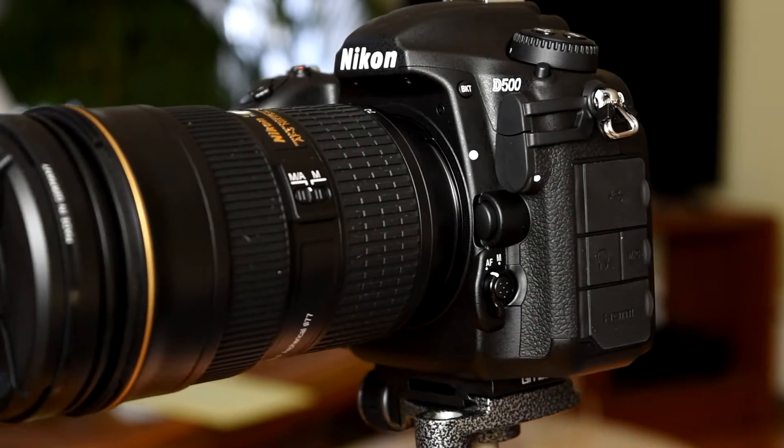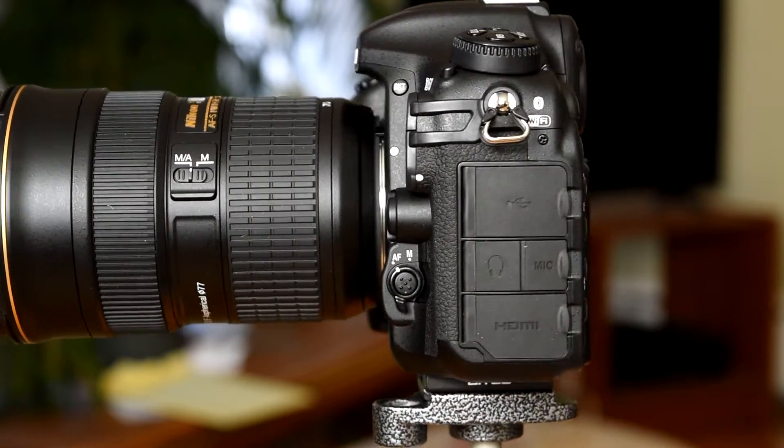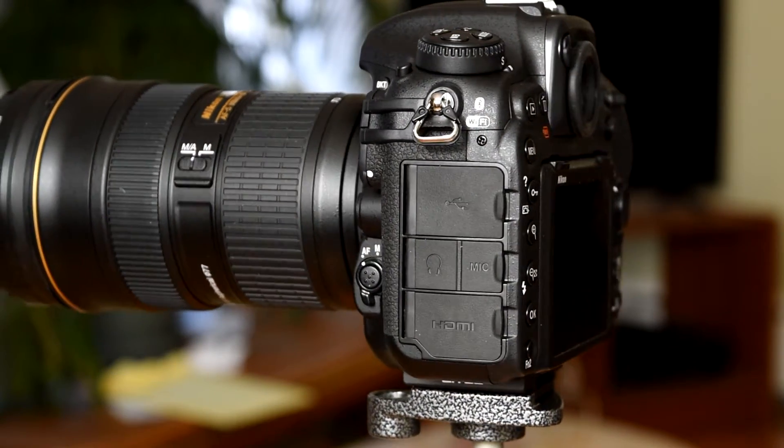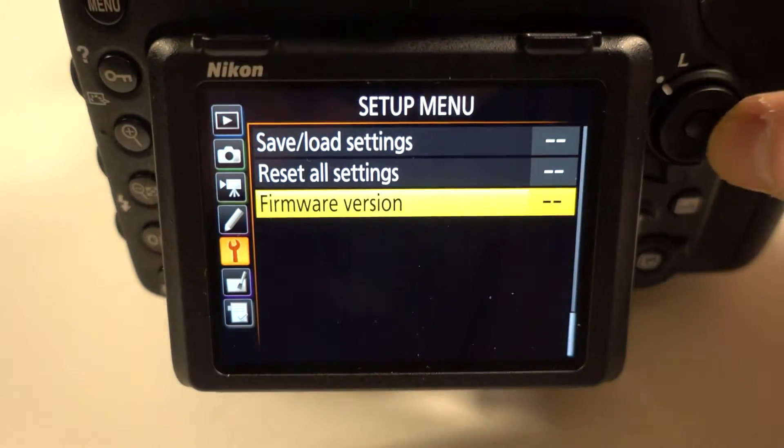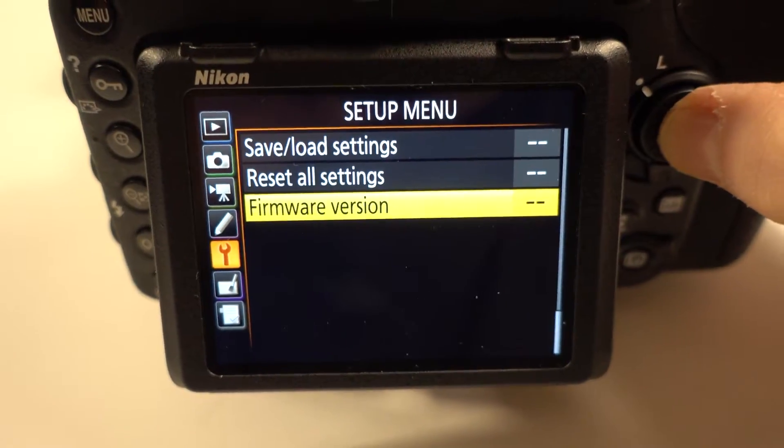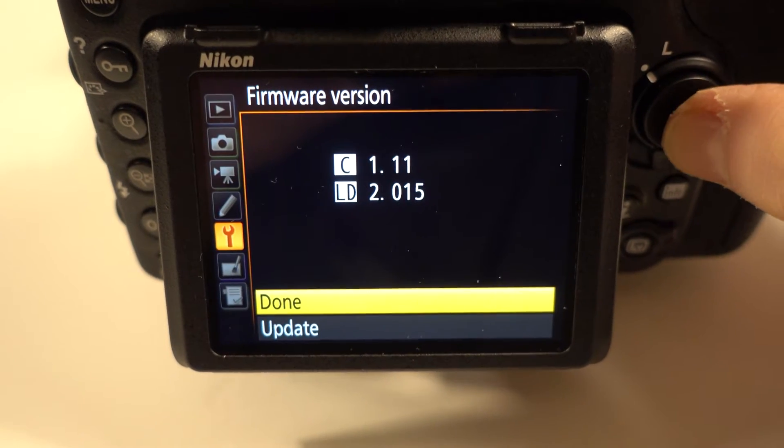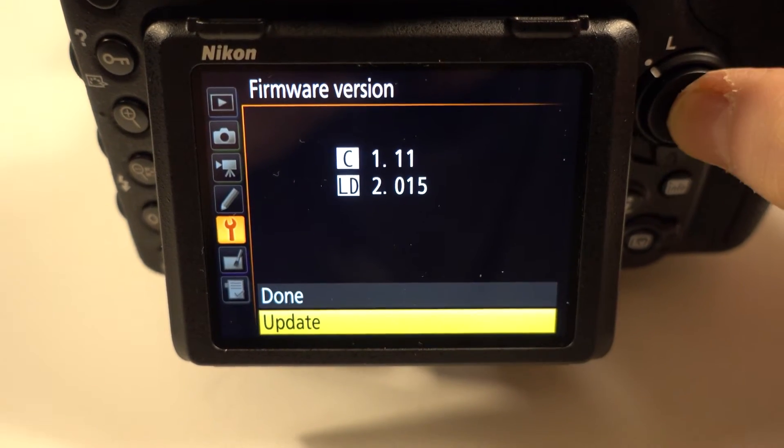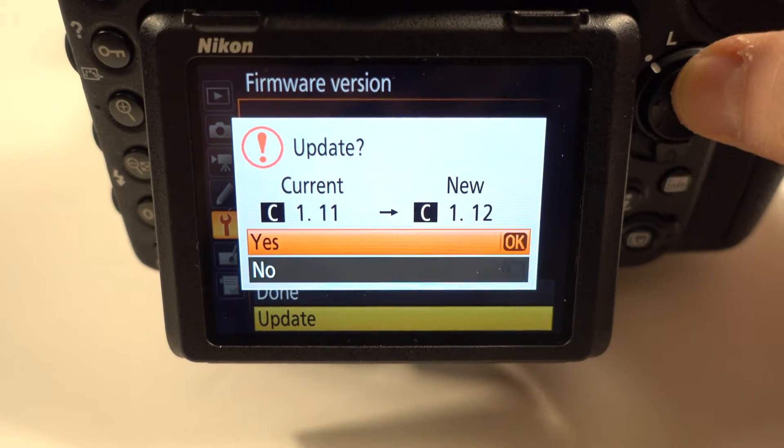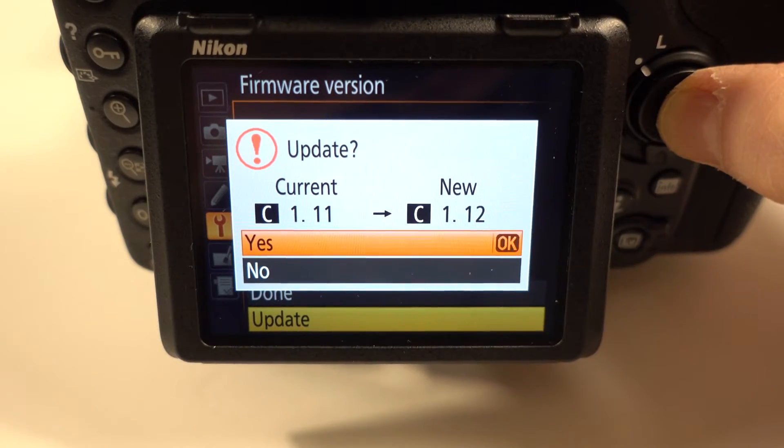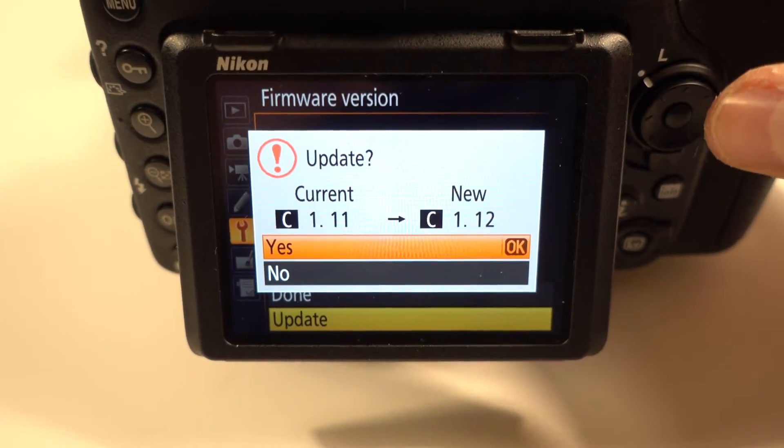Here I'm updating it on the Nikon D500. I'll show you here. Just go and verify your firmware version by going to the setup menu, which is a wrench icon. I have 1.11 and it's telling you it's going to upgrade to 1.12.